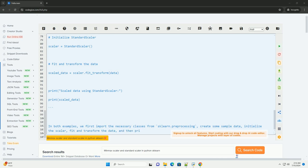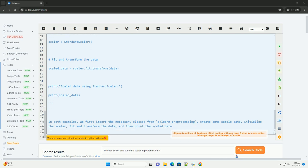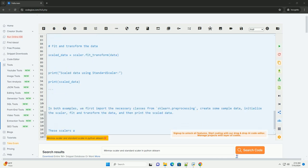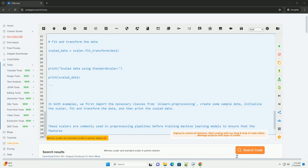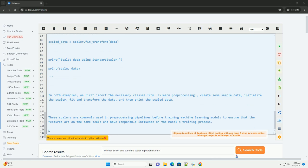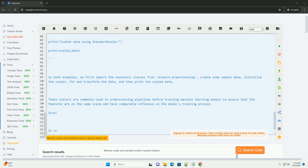In both examples, we first import the necessary classes from sklearn.preprocessing, create some sample data, initialize the scaler, fit and transform the data, and then print the scaled data.